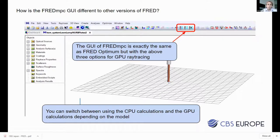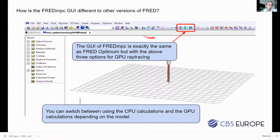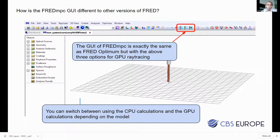How is FRED MPC different from the usual version of FRED? Honestly, it's almost identical. The user interface is exactly the same — the tree, the way you set up or import models, set up optical properties. You also have the usual CPU ray trace buttons. But for FRED MPC, there are three extra buttons. Everything else in terms of how you use FRED MPC is exactly the same, but now you have the option to do the GPU ray tracing.